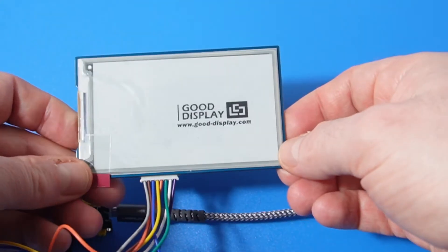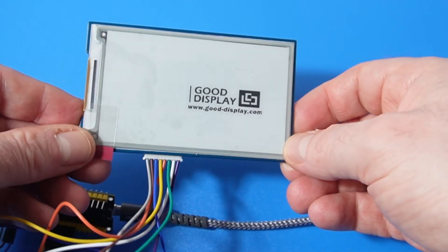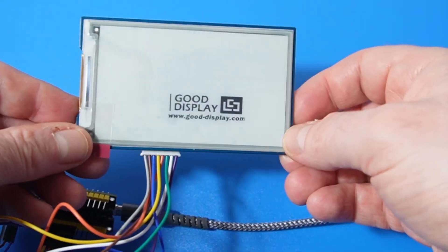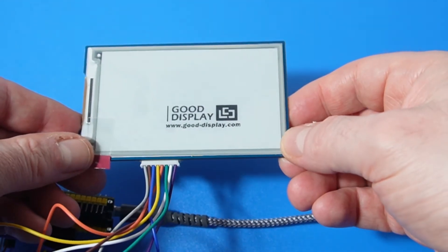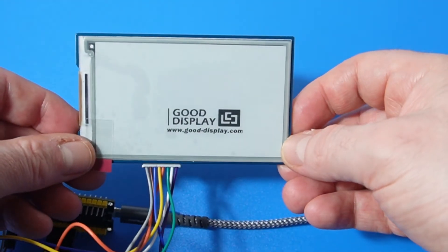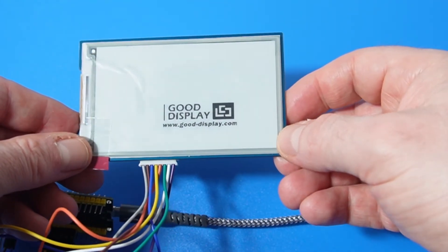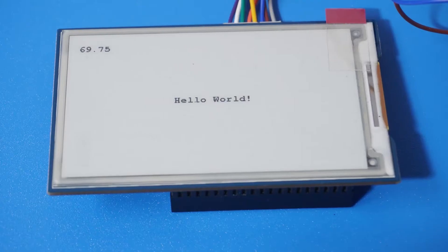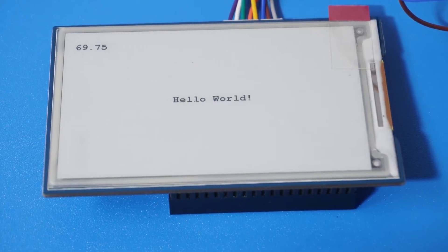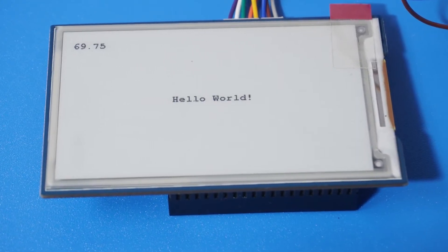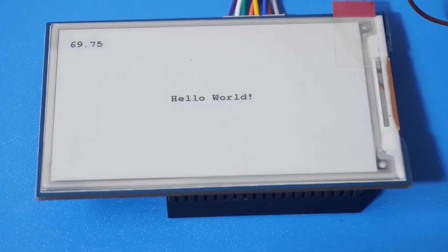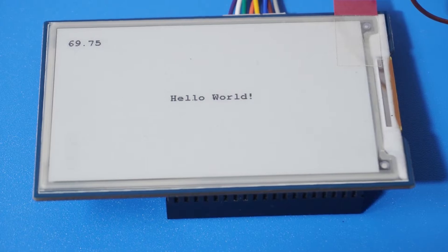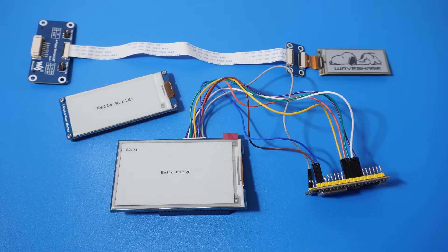Before you start trying to build an ePaper gadget it's crucial to know which one you have. This is so that the graphics library can be configured to support the correct display. There are two key pieces of information you need. The first is the screen size. This is specified in inches. My flexible one here is 2.13 inches.